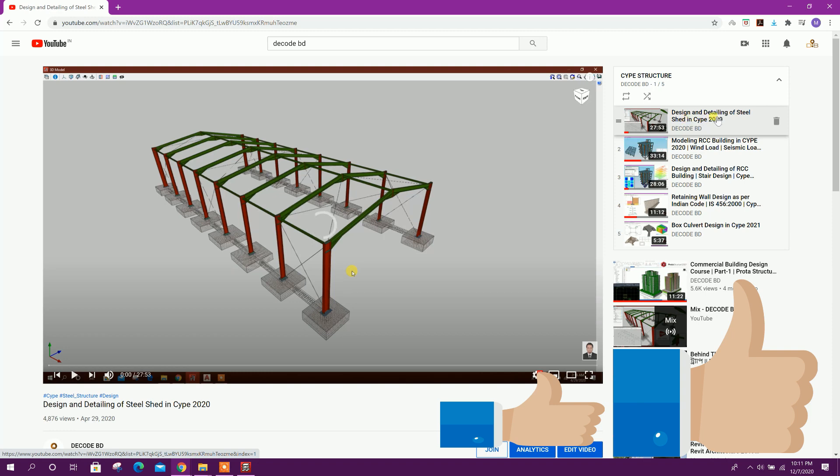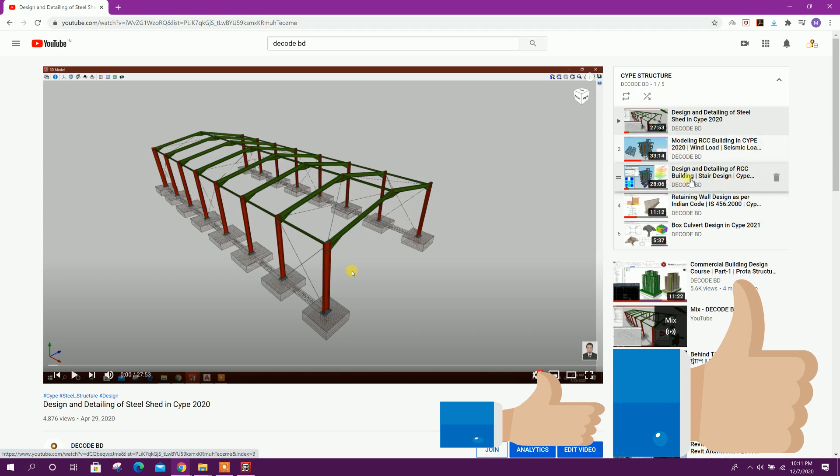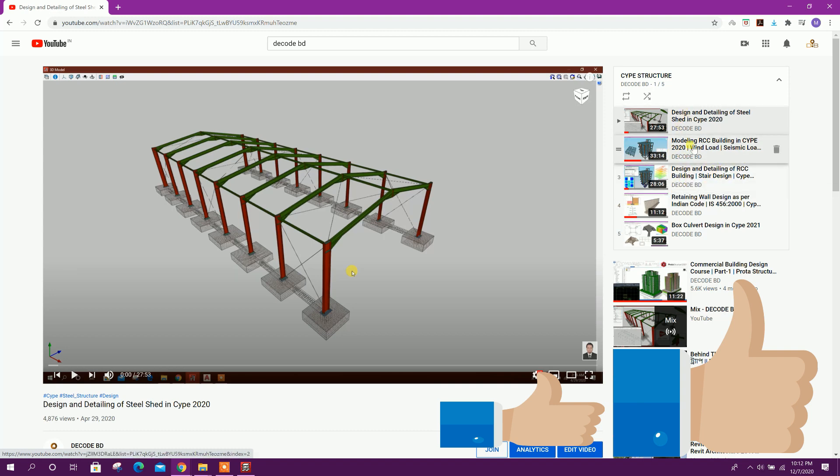You will see SciPy structure. Here you will see design and detailing of steel shed in SciPy 2020, modeling RCC building in SciPy 2020 including wind load, seismic load. Same building we have designed in next tutorial.